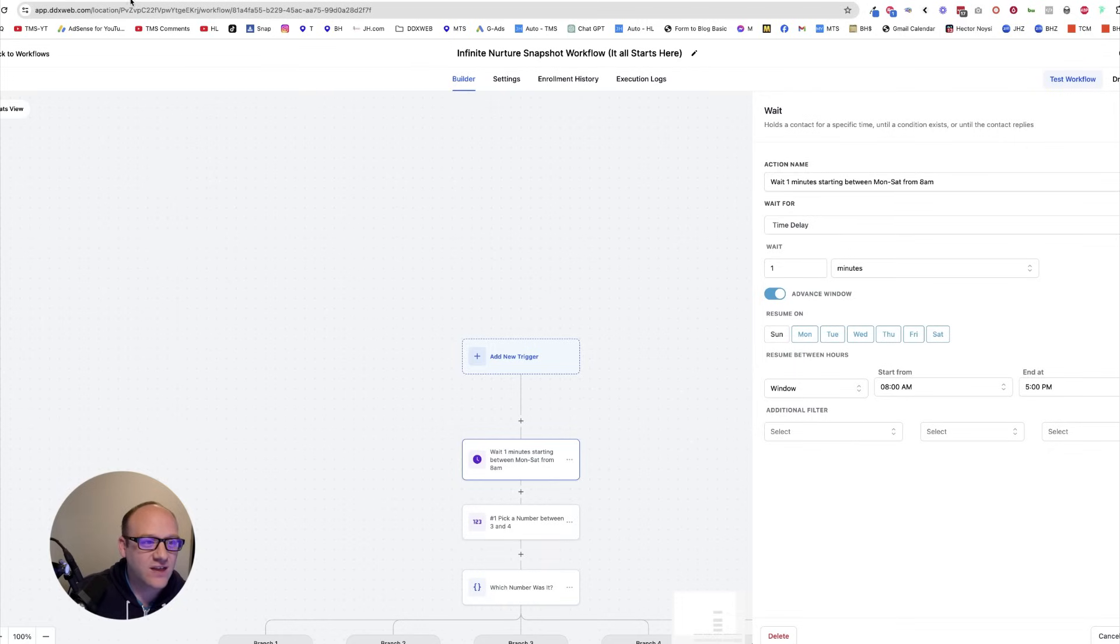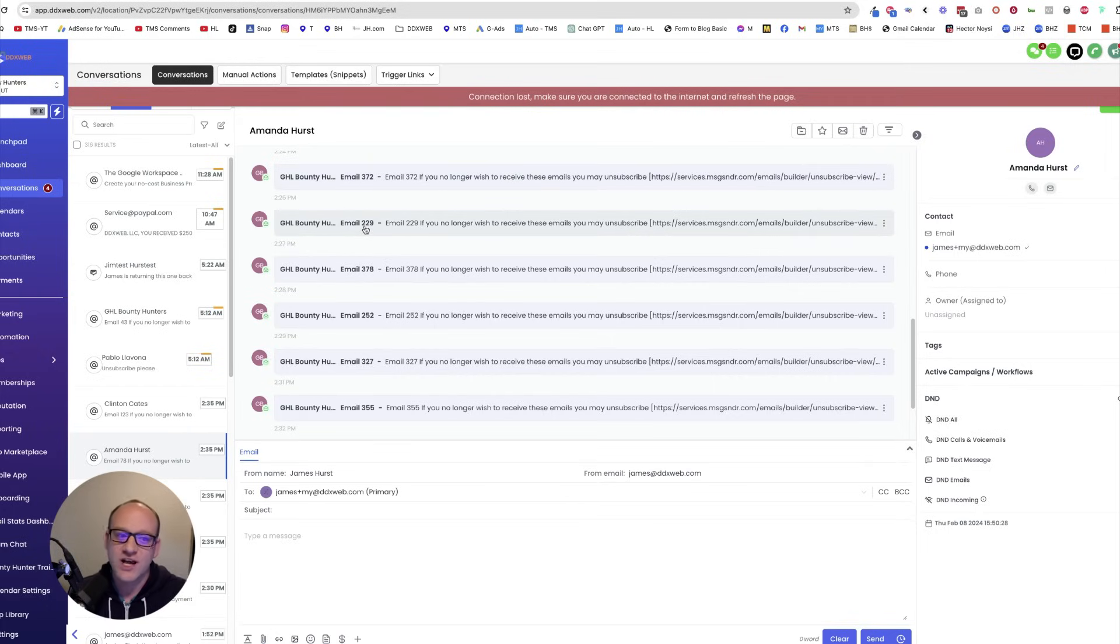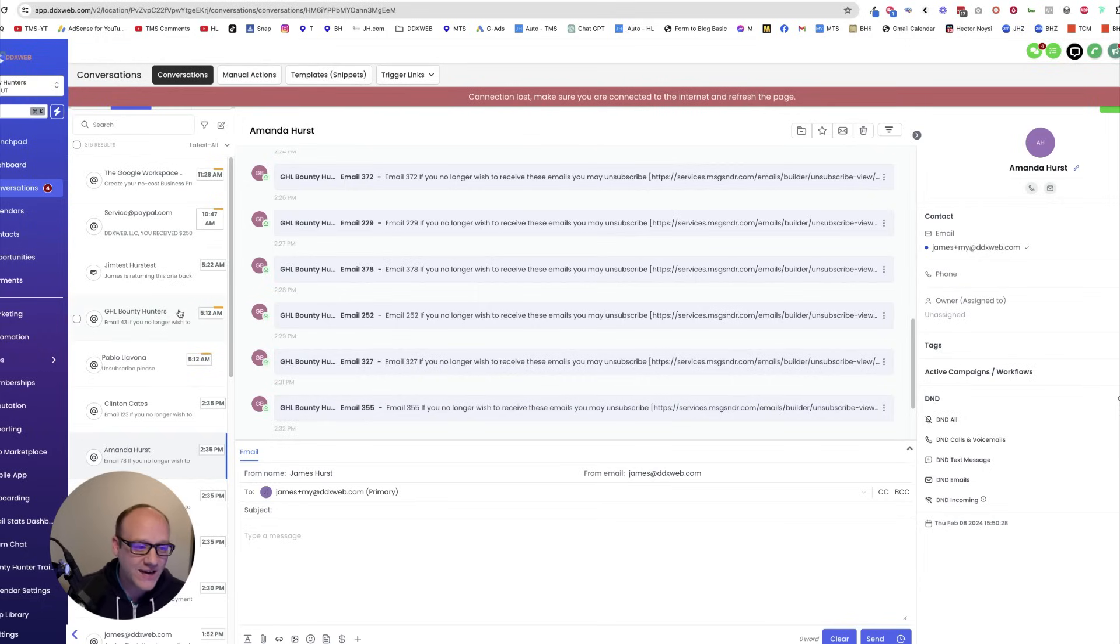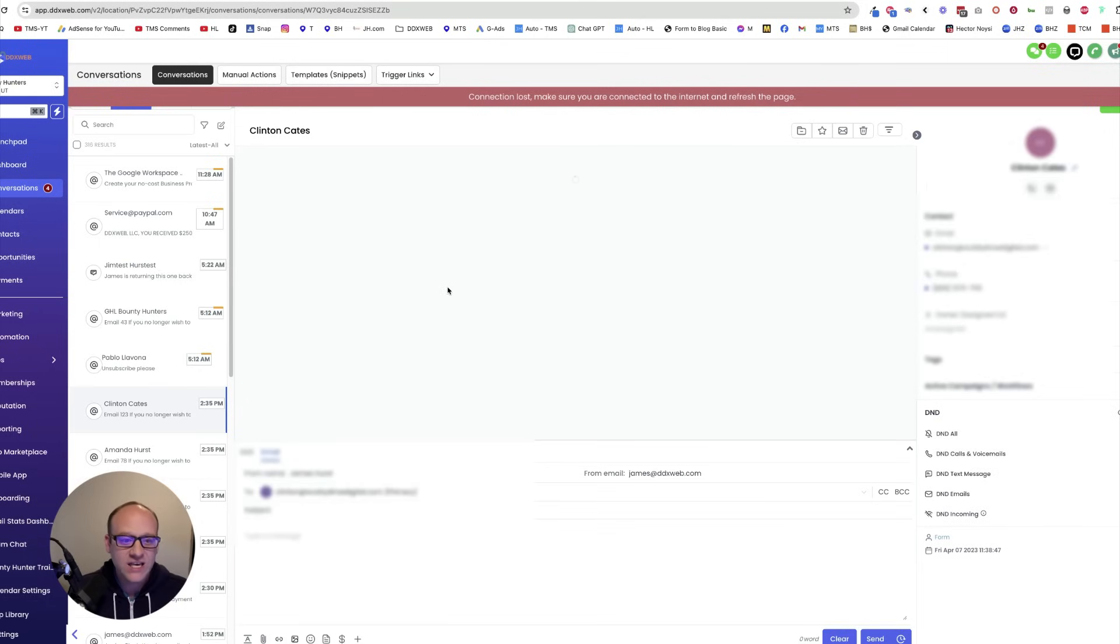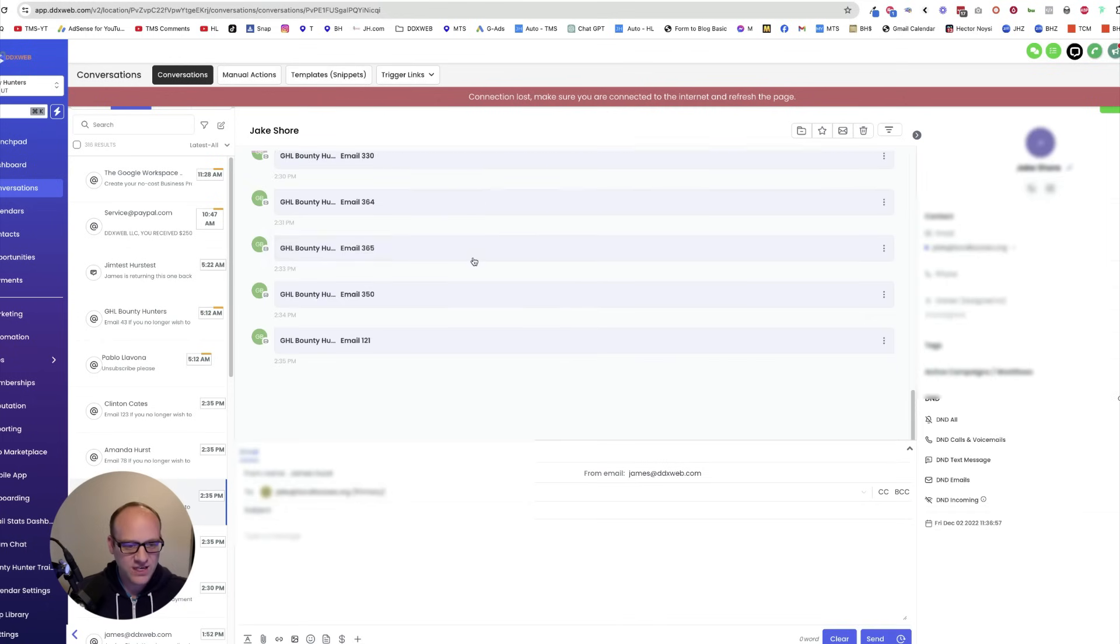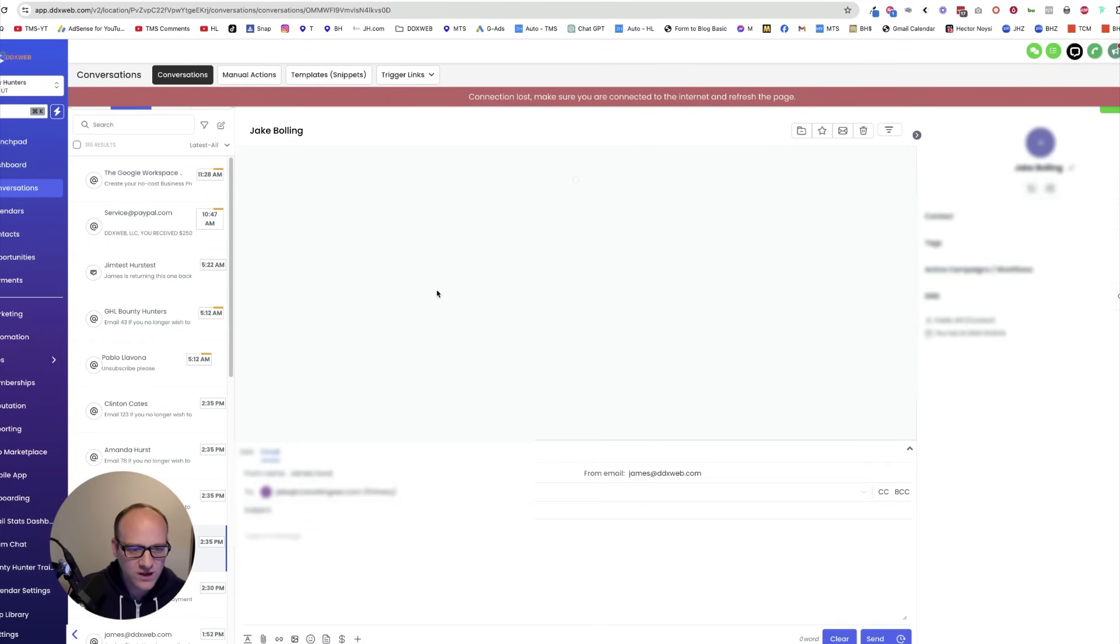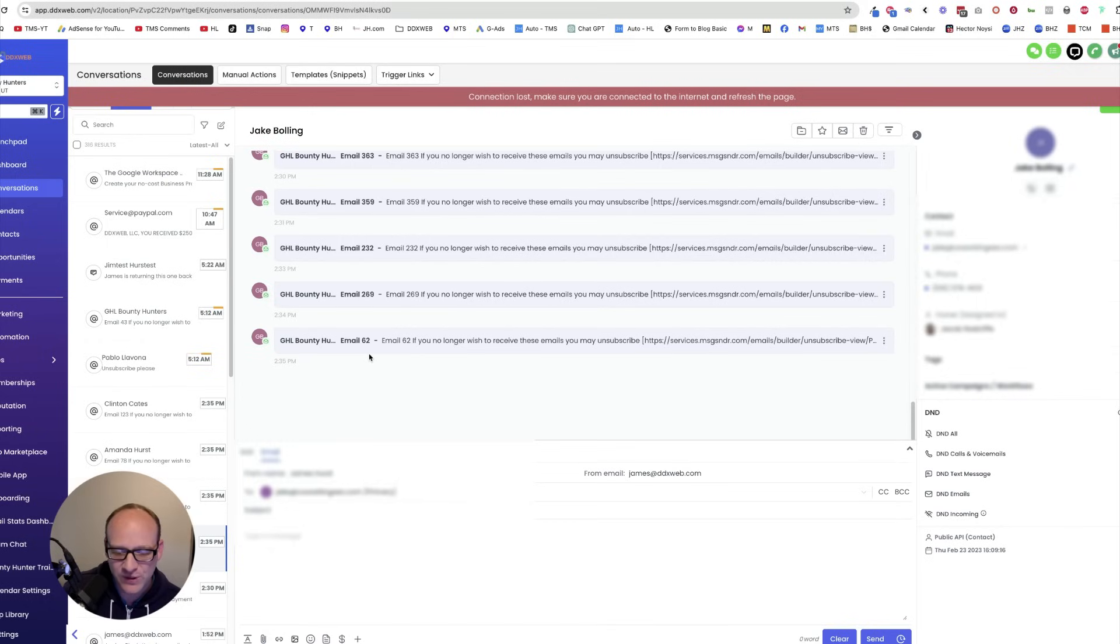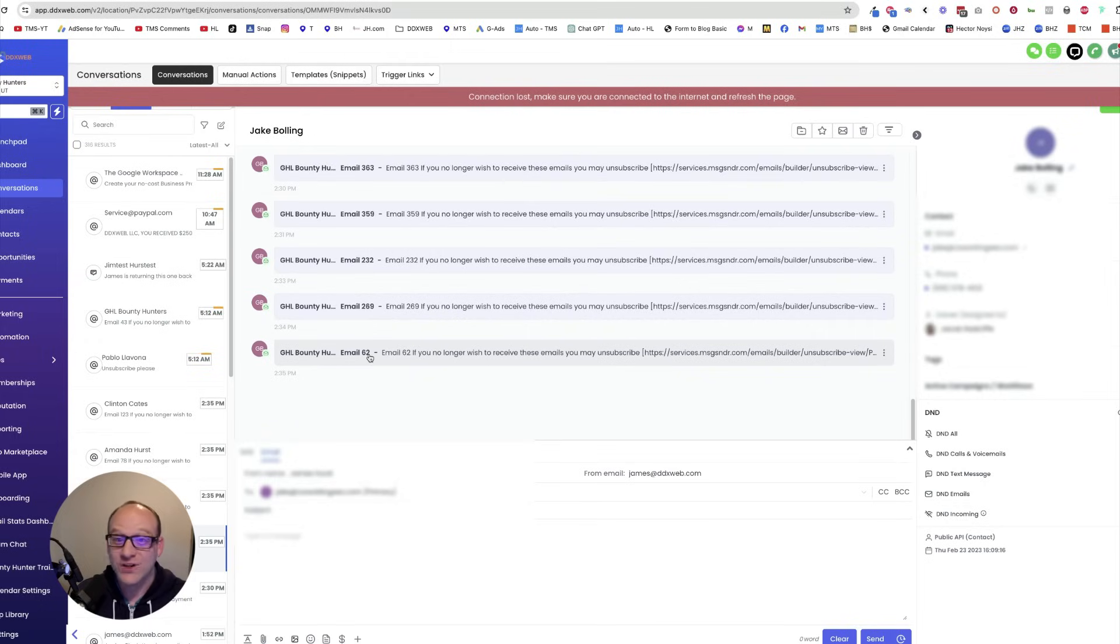So, some person, two people come into this thing, they're going to have a completely different experience. It's the same email. So, this person, Amanda, my wife, so she got email 372, then she got 229, then she got 378, then she got 252, then 327, then 355. Somebody else, Clinton, shout out to Clinton. He got it in this order. Email 376, 387, 215, 123. Jake Shore, he got the email test as well. 364, 365, 350, 121. And Jake as well. He got 363, 359, 232, 269, and email 62. I put these to like a minute wait for the testing purposes, to see that.